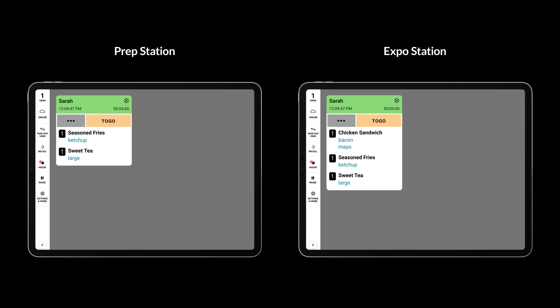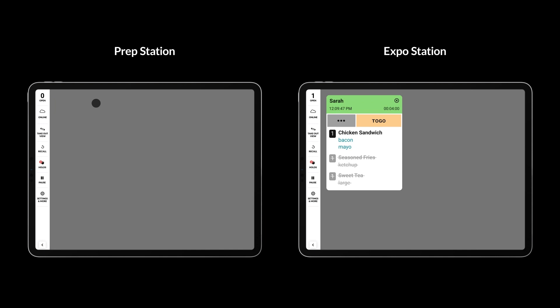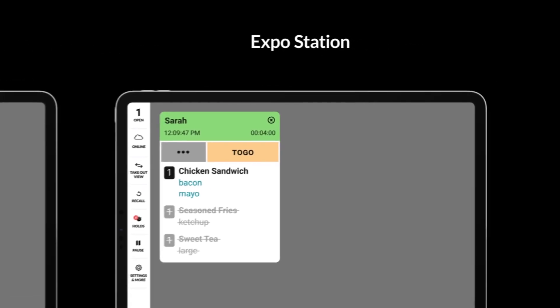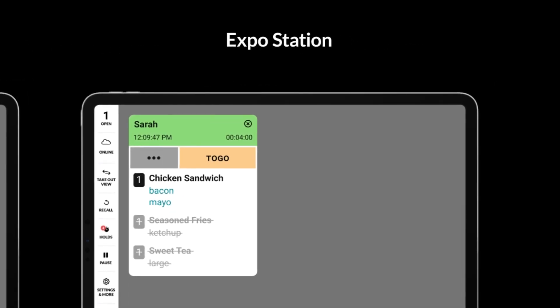When the prep station is done with their items, simply bump the order from the prep screen. The items from that station are instantly updated with a strikethrough on the expo station screen.